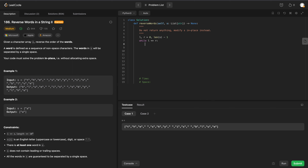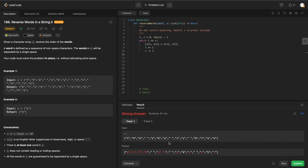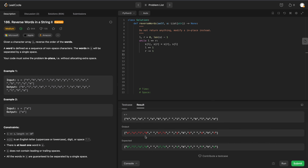While left is less than or equal to right, we just want to swap two characters. So we'll say s[l], s[r] equals s[r], s[l]. Then we increment our left pointer by one and decrement right by one.